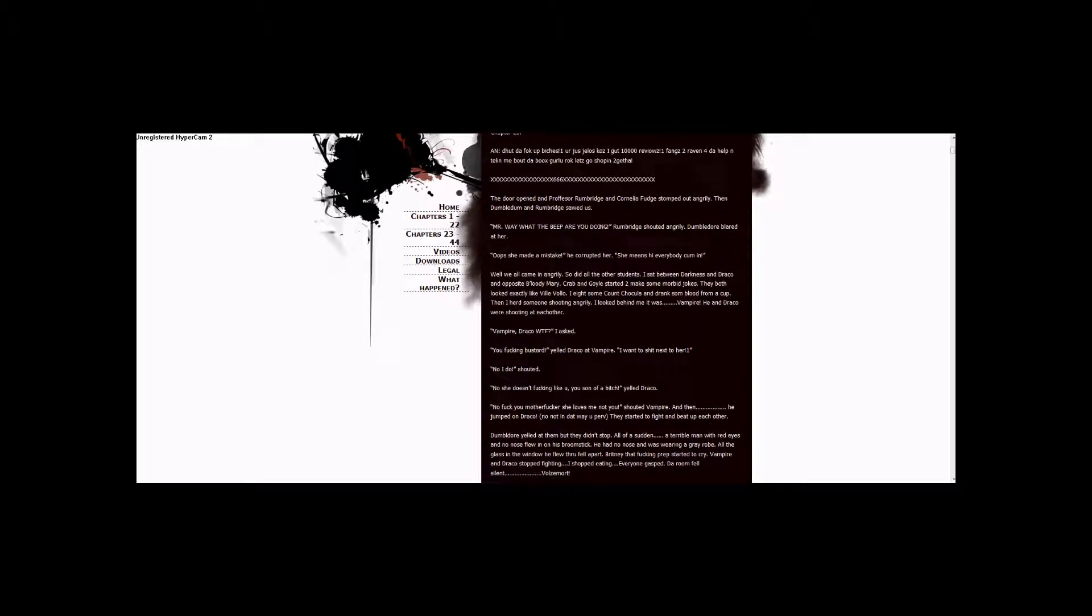Dumbledore yelled at them but they didn't stop. All of a sudden, a terrible man with red eyes and no nose flew in on his broomstick. He had no nose and was wearing a gray robe. All the glass in the window he flew through fell apart. Brittany, that fucking prep, started to cry. Vampire and Draco stopped fighting.